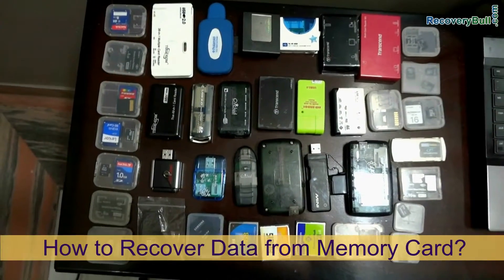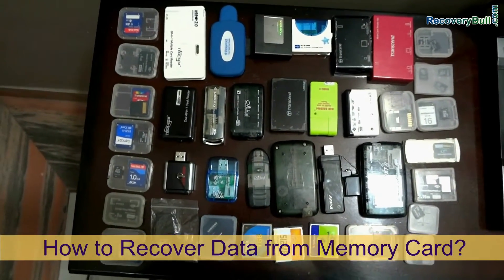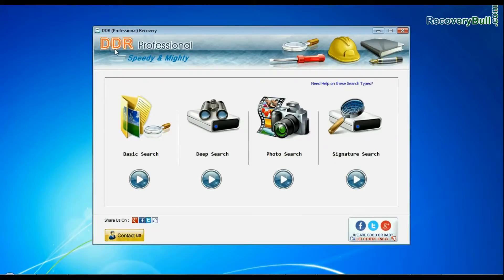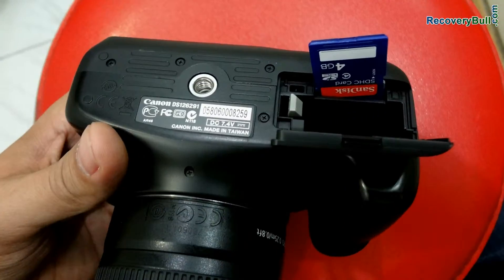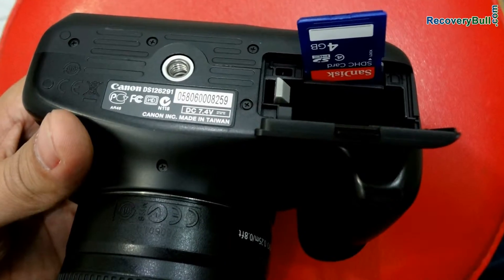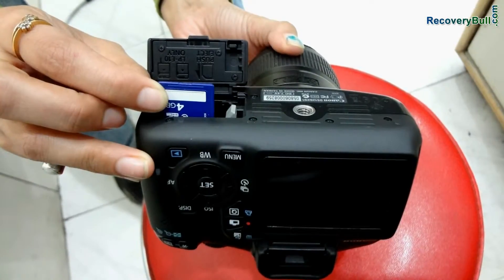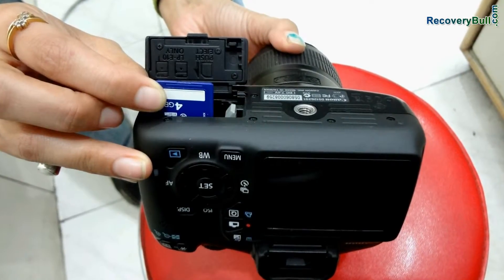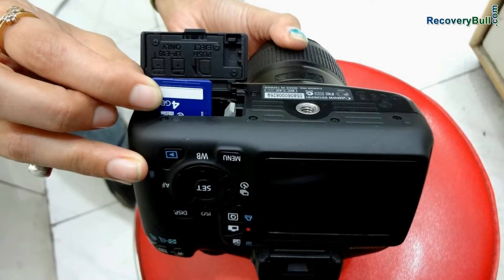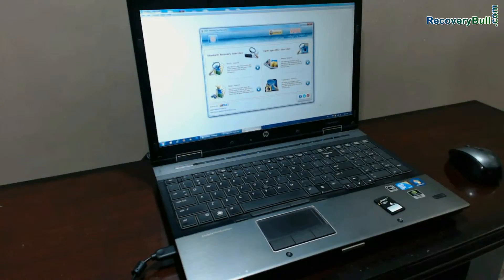In this video you will learn how to recover your data from a formatted or corrupted memory card by using Datadoc recovery software. For example, in a camera we have memorable videos and photographs, and they are deleted due to a corrupted or mistakenly formatted memory card. Now we are going to recover data from this camera memory card using Datadoc DDR recovery software.